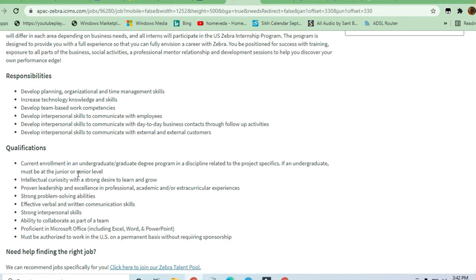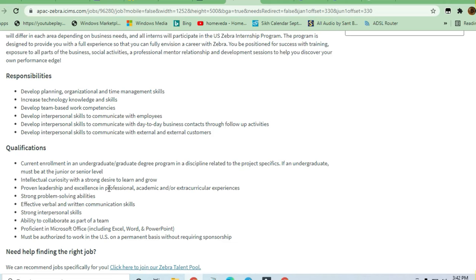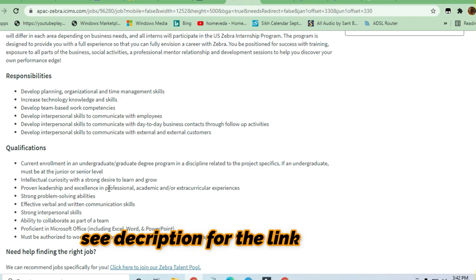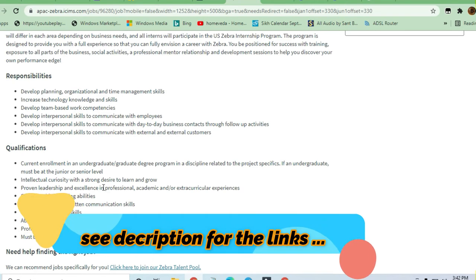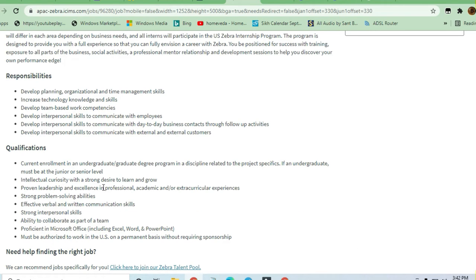Intellectual curiosity with a strong desire to learn and grow, proven leadership and excellence in professional, academic, and extracurricular experiences are required. Strong problem-solving capabilities, good communication skills, and strong interpersonal skills are required to apply for this job.